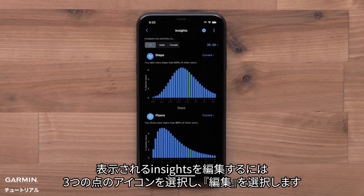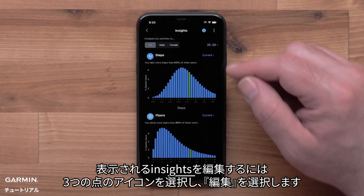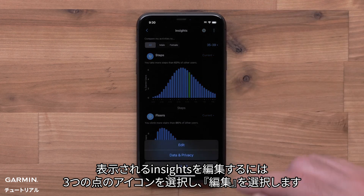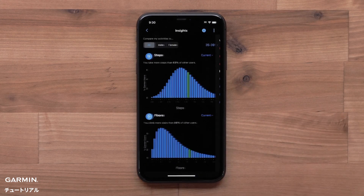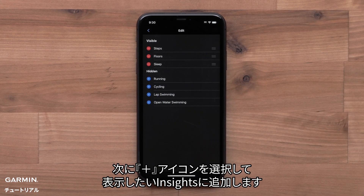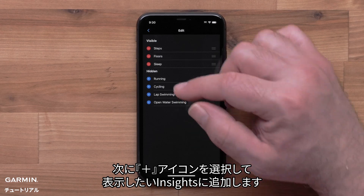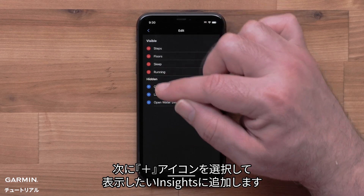To edit what Insights are shown, select the three-dot icon and select Edit. Then use the plus icon to select which Insights you would like to see.